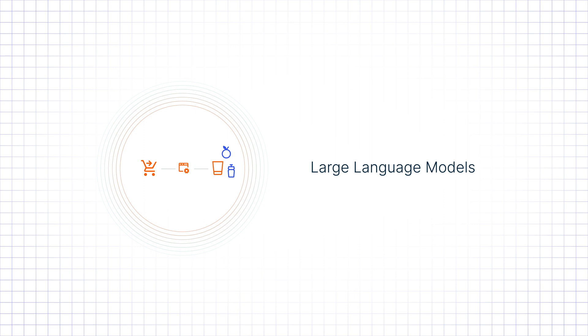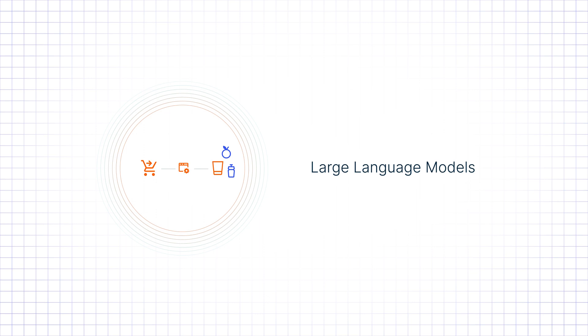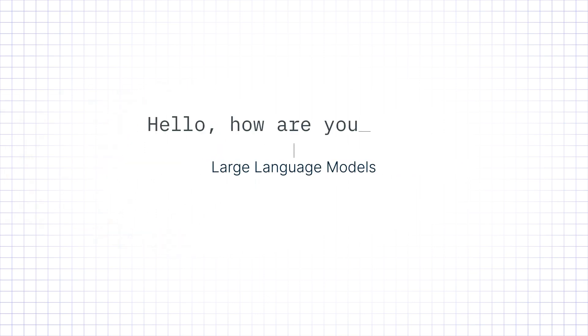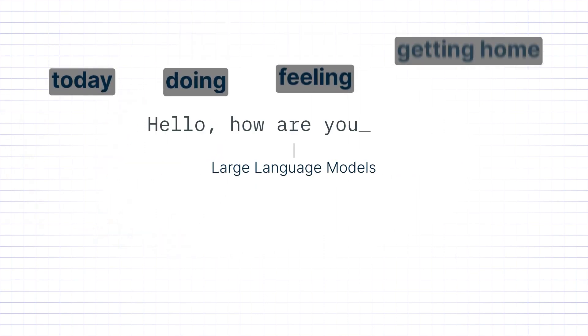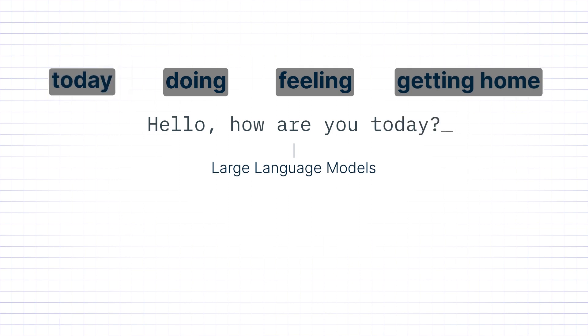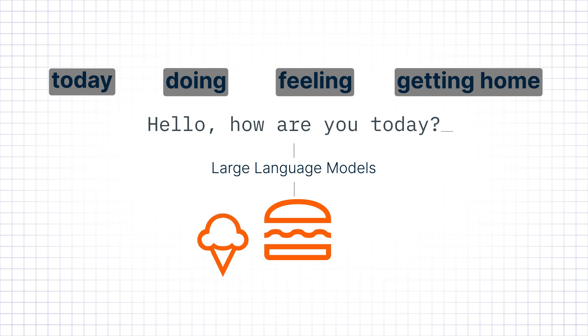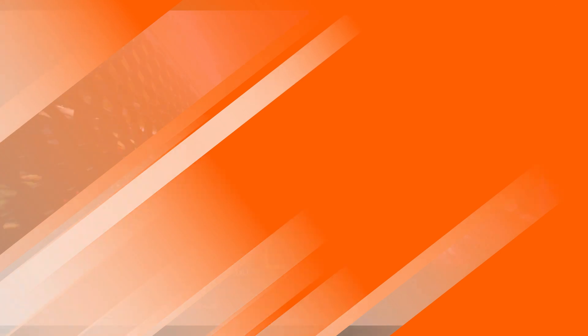Now you may be asking, what does a language model have to do with grocery products? Large language models understand the context of a sequence of text and can predict the next word, like the auto-completion feature on your phone. This same technique can also be used to understand items that are typically purchased together and recommend additional relevant items.